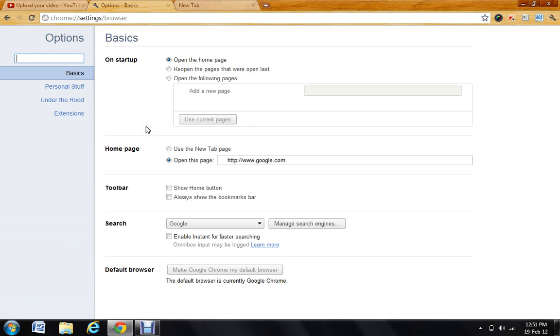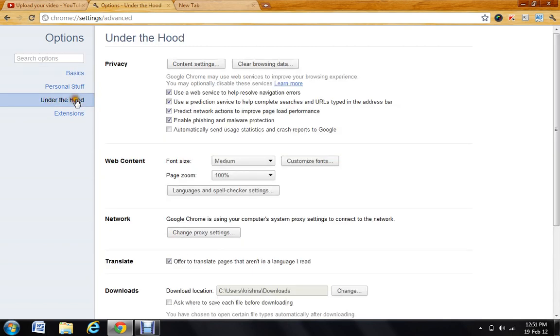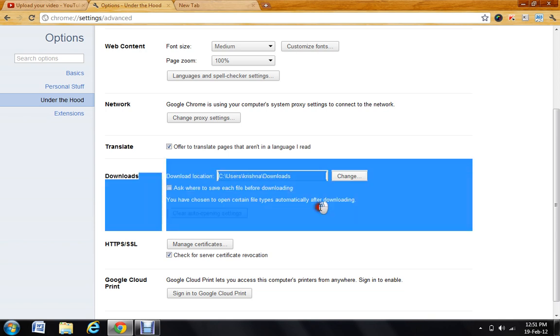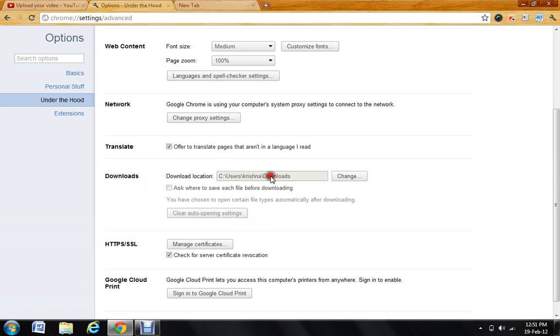After you go there, go to Under the Hood and you just scroll down. You'll see downloads and download location. For mine, it defaults to Users Downloads, so if I want to change, click Change.